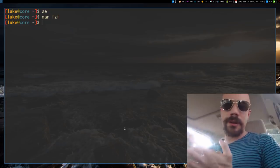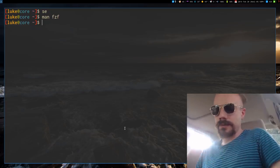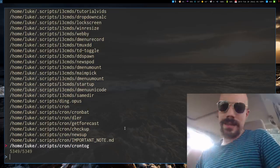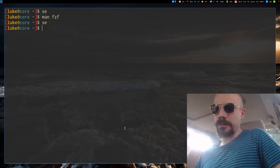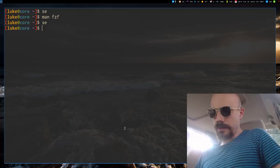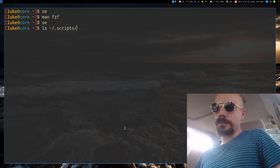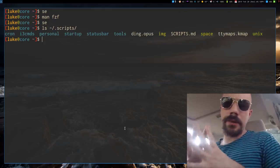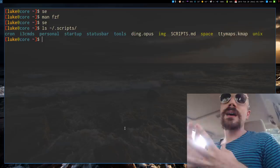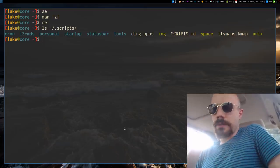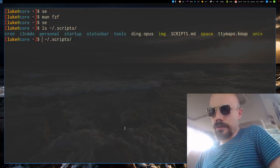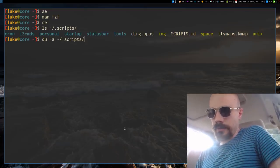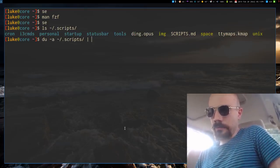And I do use it for a couple things, including this SE. Now, what SE actually is, I should probably tell you, is I have a scripts folder where I keep all of my scripts, but the thing is, I have so many of these, I have no idea, let's see how many I have.